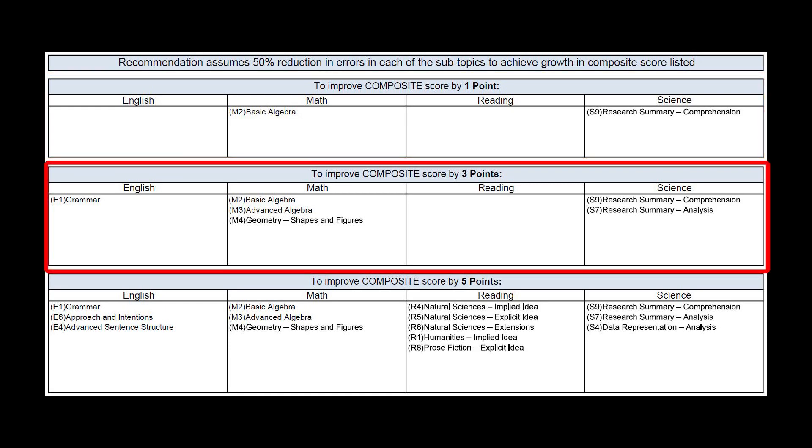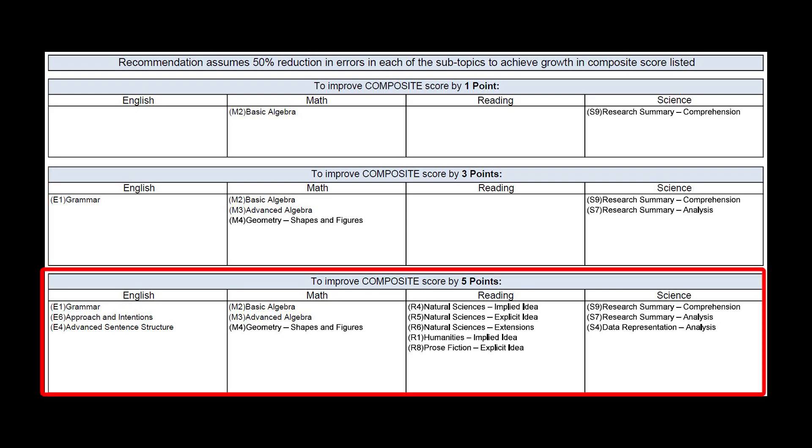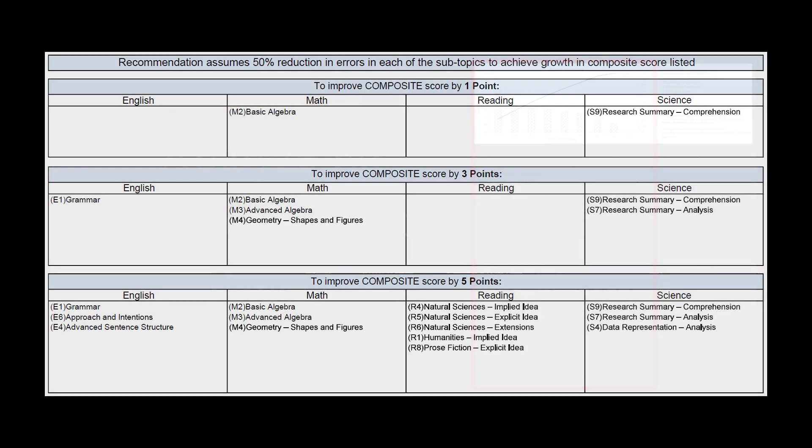The next section down identifies five areas of improvement to most efficiently make gains to raise their ACT composite score by three points, and the third section is a list of areas to improve for a gain of five points.